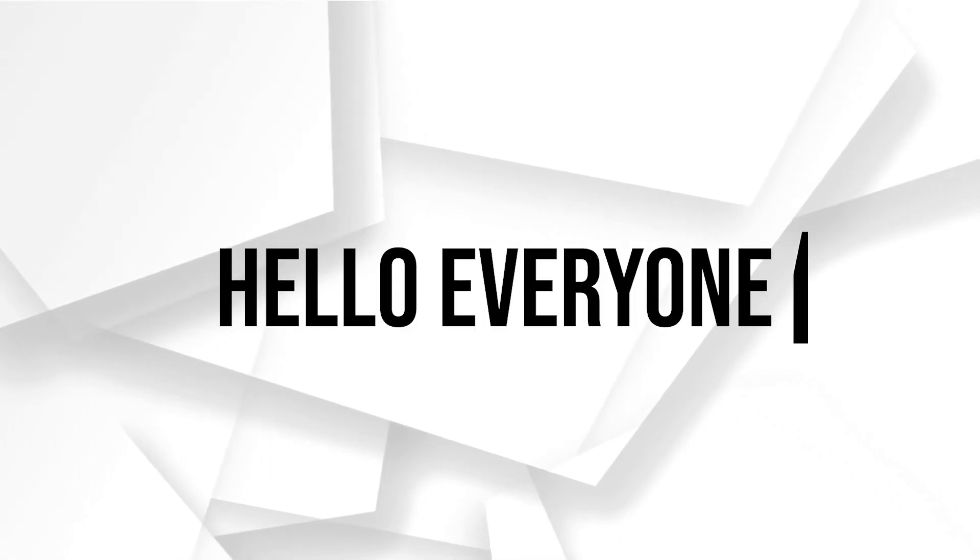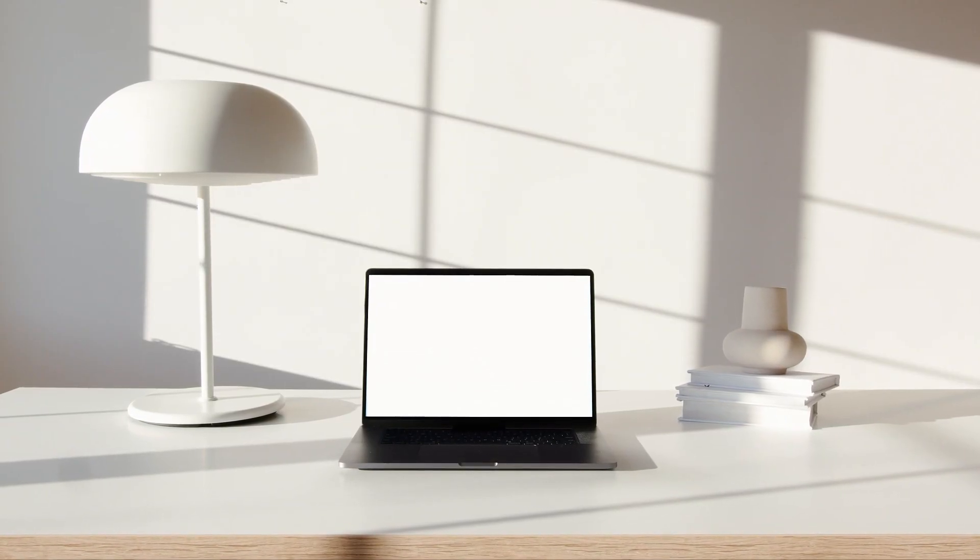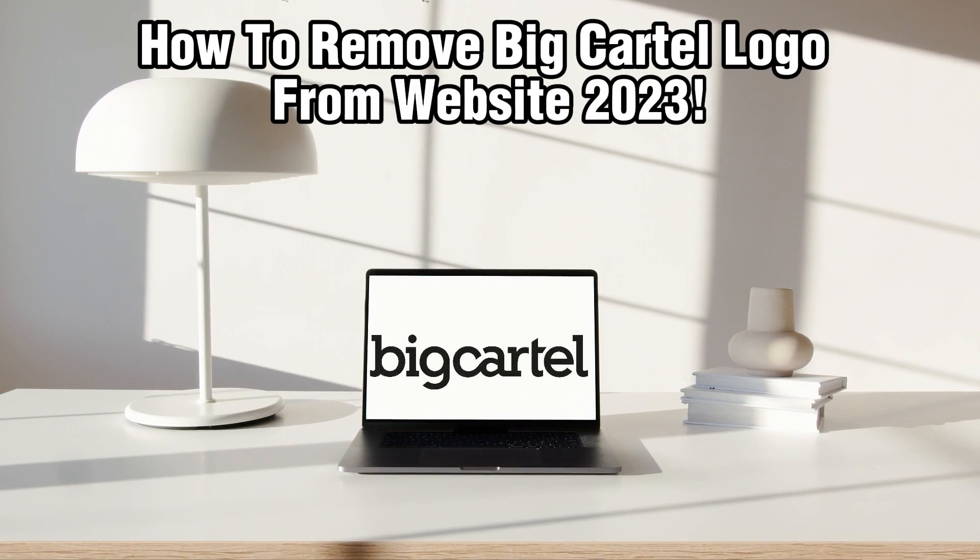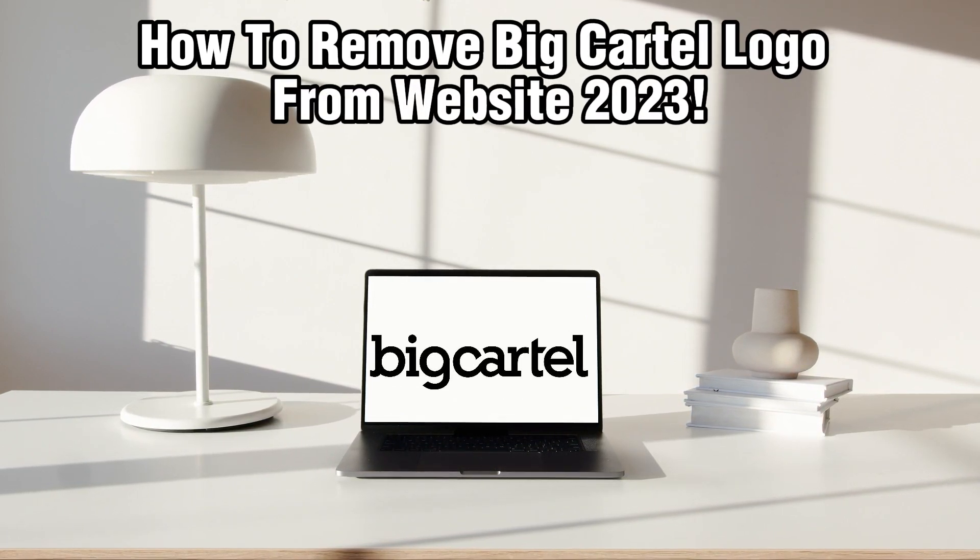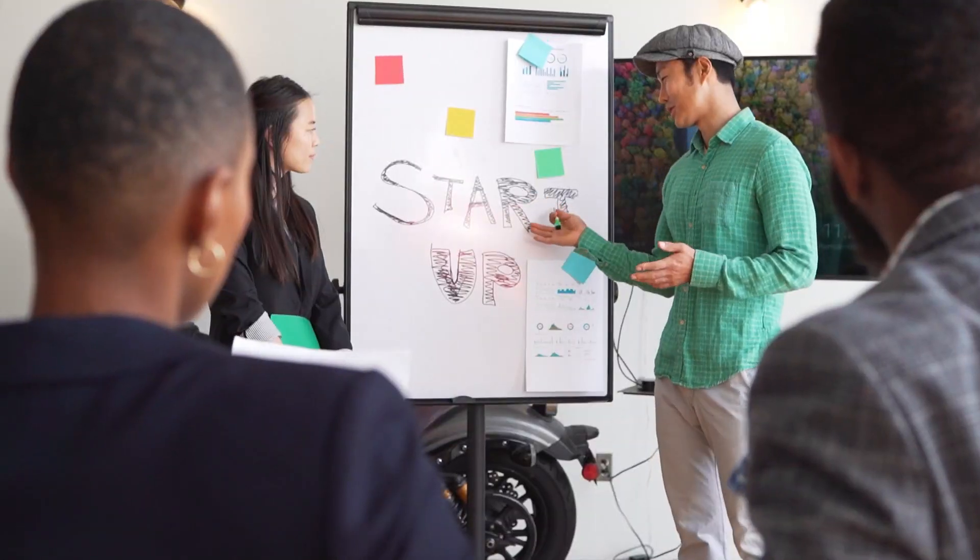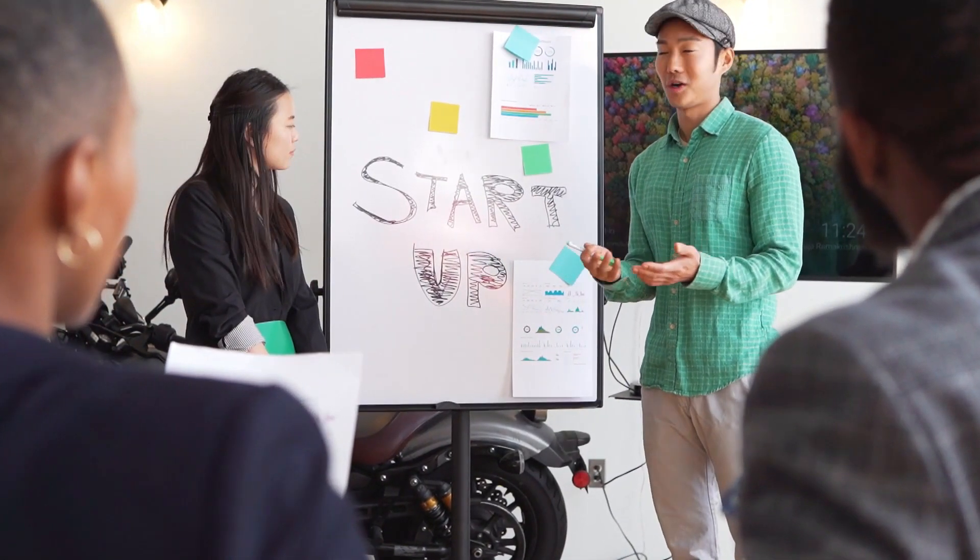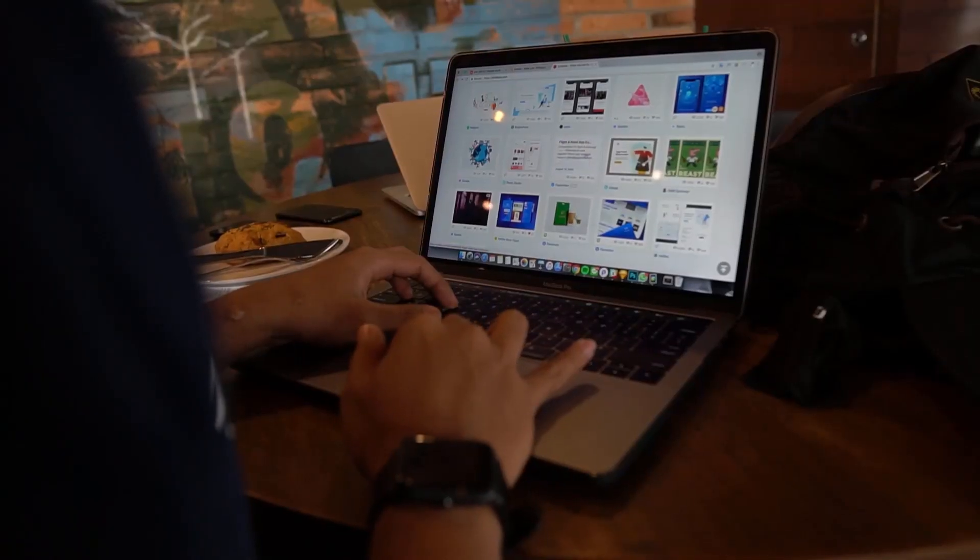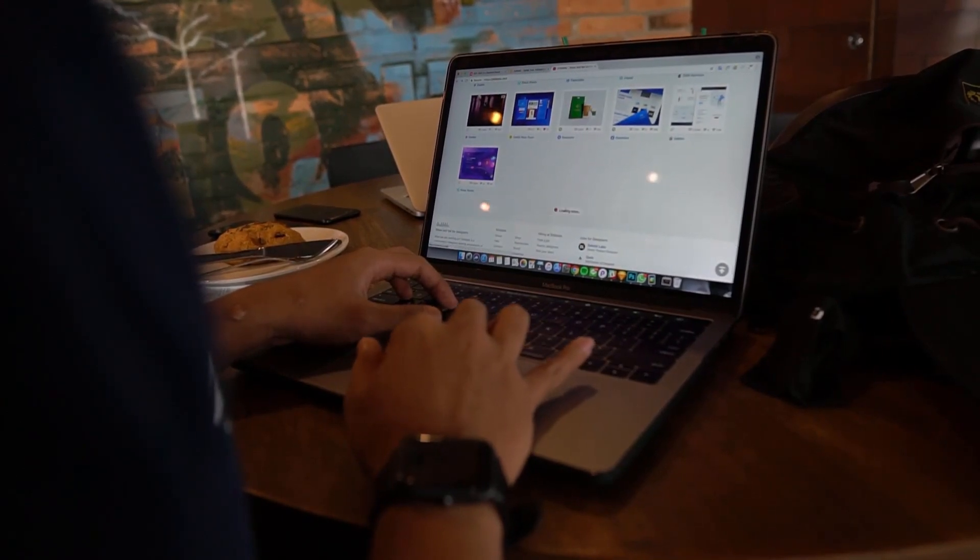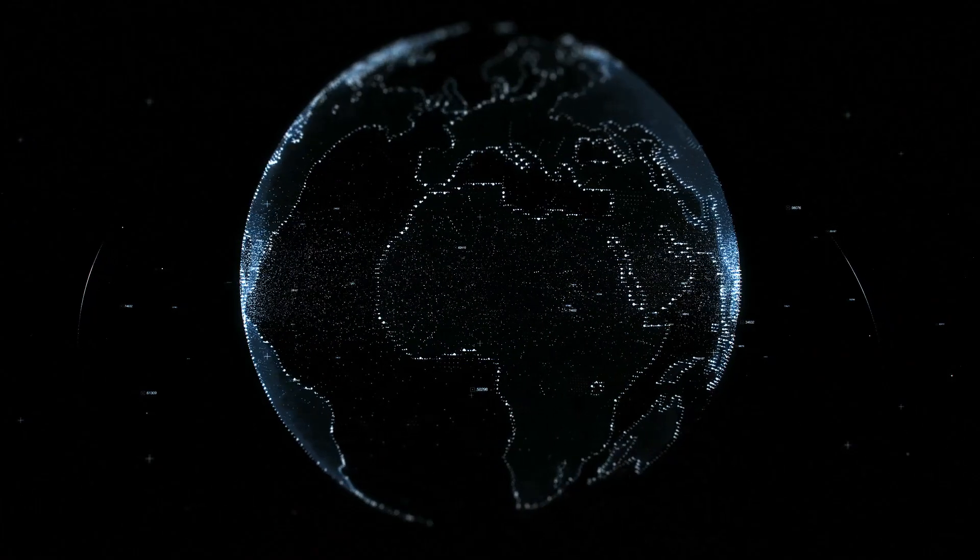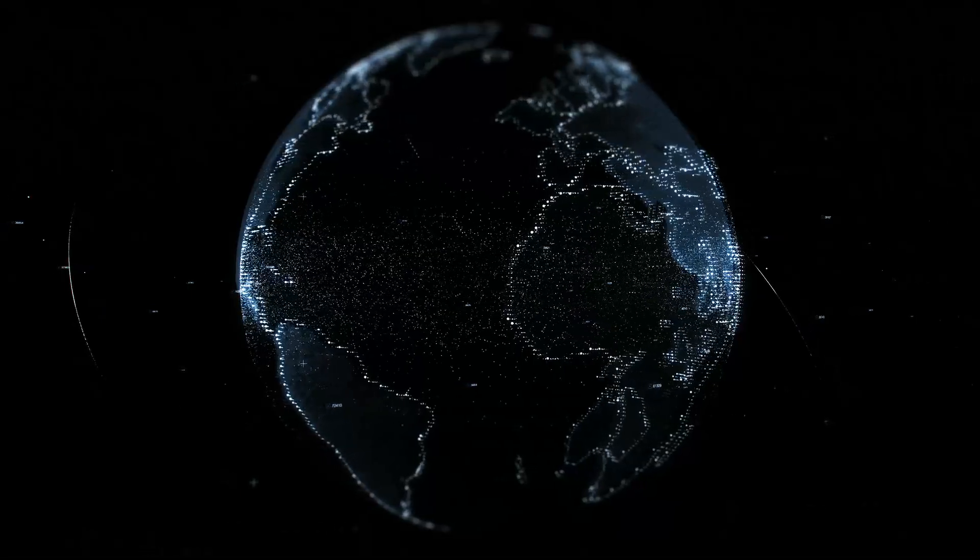Hello everyone and welcome back to our channel. In today's video I'll be showing you how to remove Big Cartel logo from websites in 2023. Your website is a canvas for your unique brand and we understand that you want it to reflect your identity fully. In this guide we'll walk you through the steps to bid farewell to the Big Cartel logo.